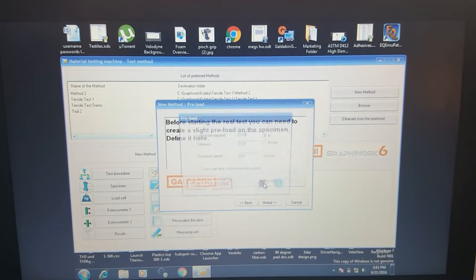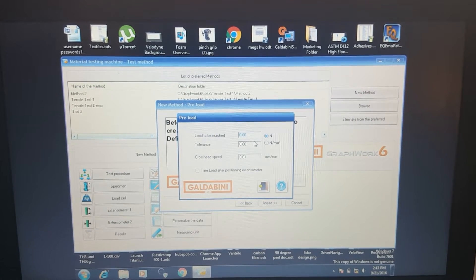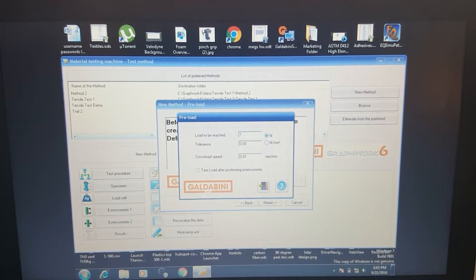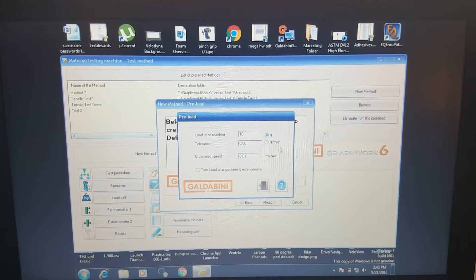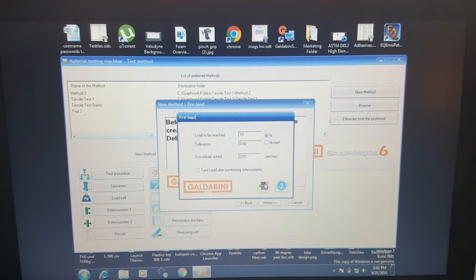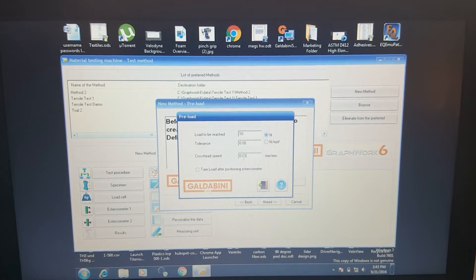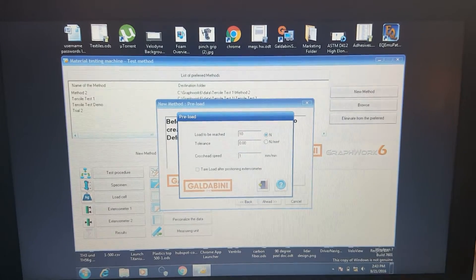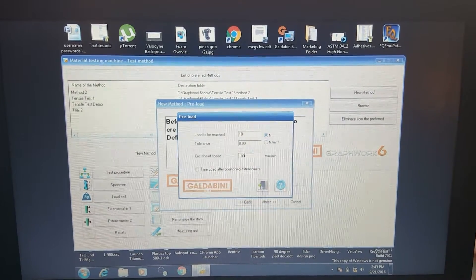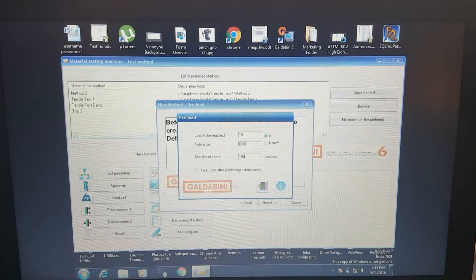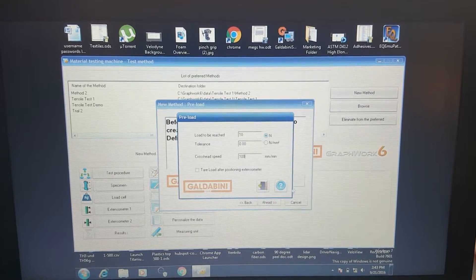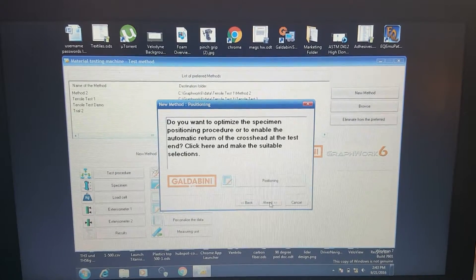This is if we want to set a preload. We'll go ahead and set a 10 newton or about two pound preload, and that load will apply at 100 millimeters a minute.